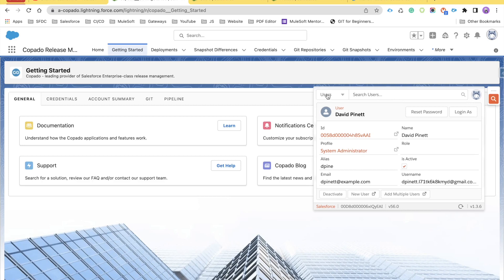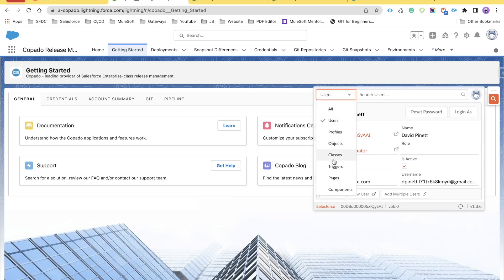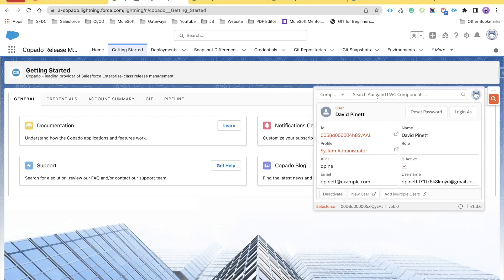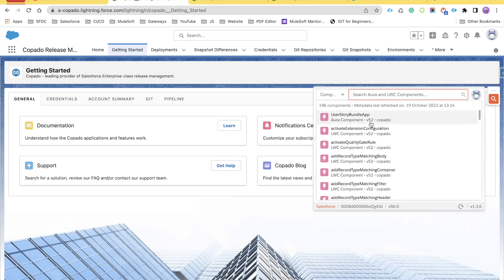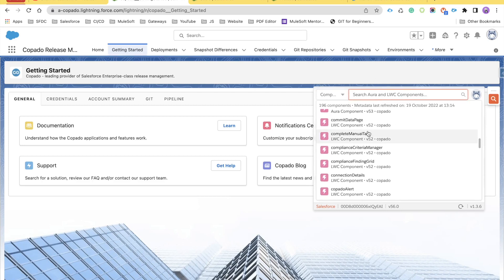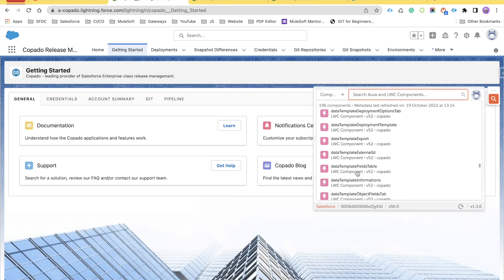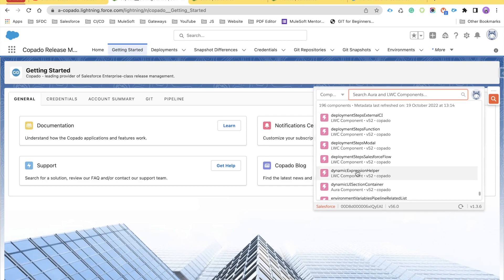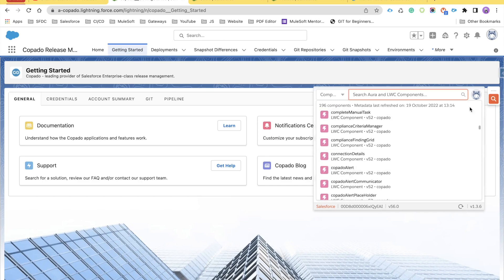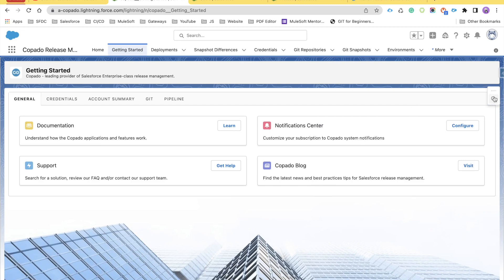One benefit is that if you have too many users including community or digital experience users, you can easily search for them here. You can also search for any class or component — clicking on them will quickly open those components. These are the managed package components I have installed as part of Copado.